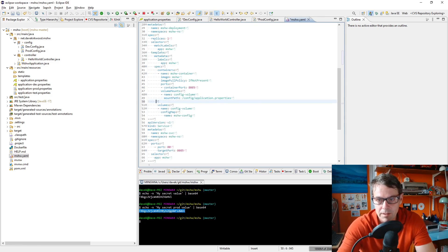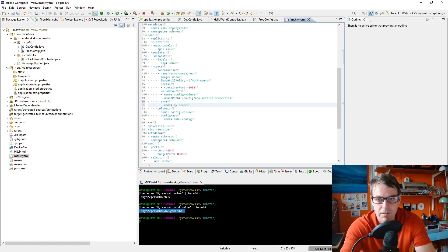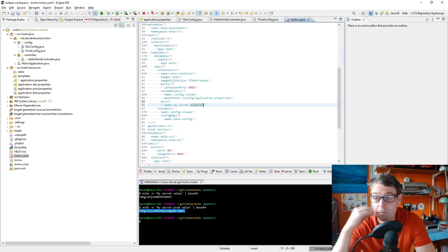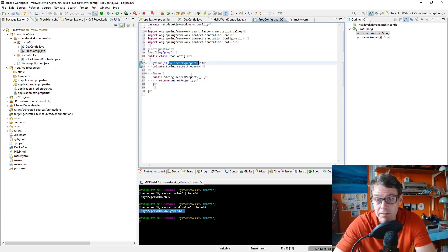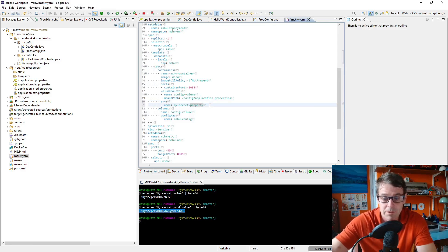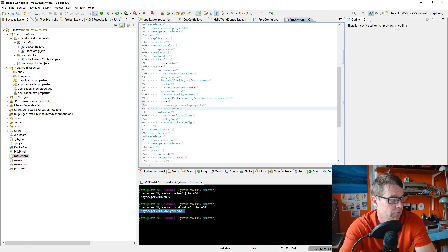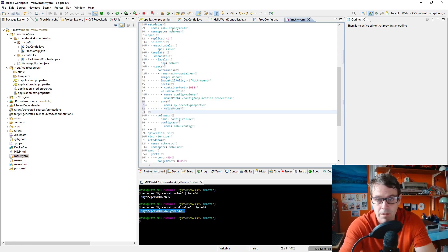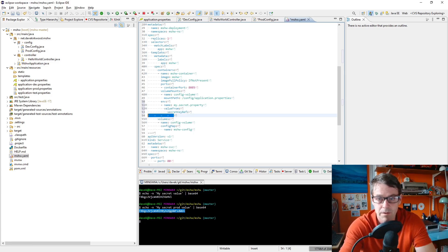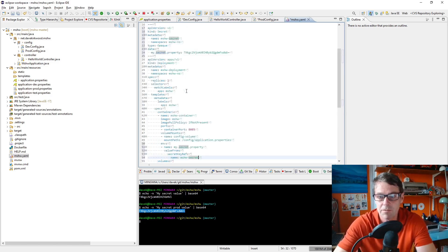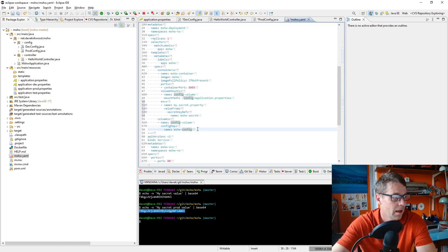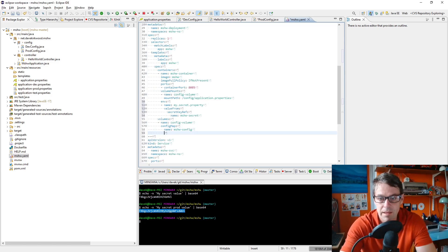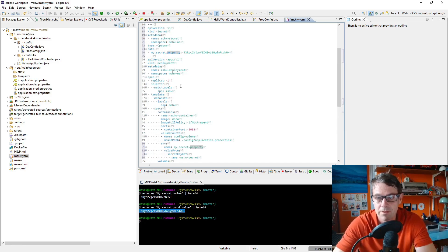Then in our deployment, in the container we're going to define the environment. Name, my secret property. This is the name of the environment variable which is going to match my secret property as defined there in the production configuration file. And that my secret property is going to come value from secret key ref. And the name is mshw-secret, so that matches the name of the secret that we defined here, and the key of the value is my secret property, so that matches the key there.